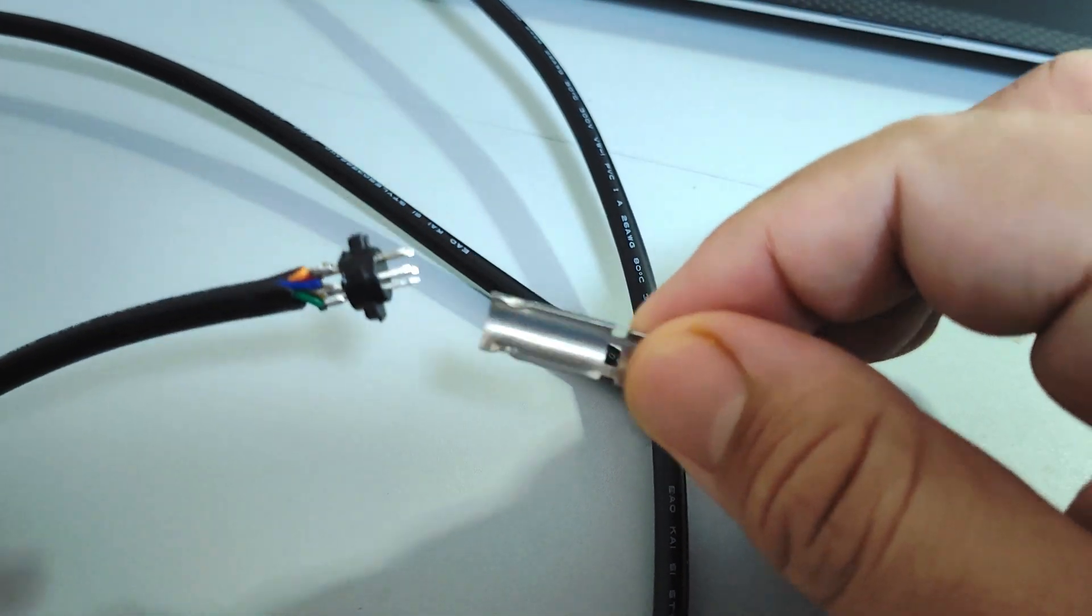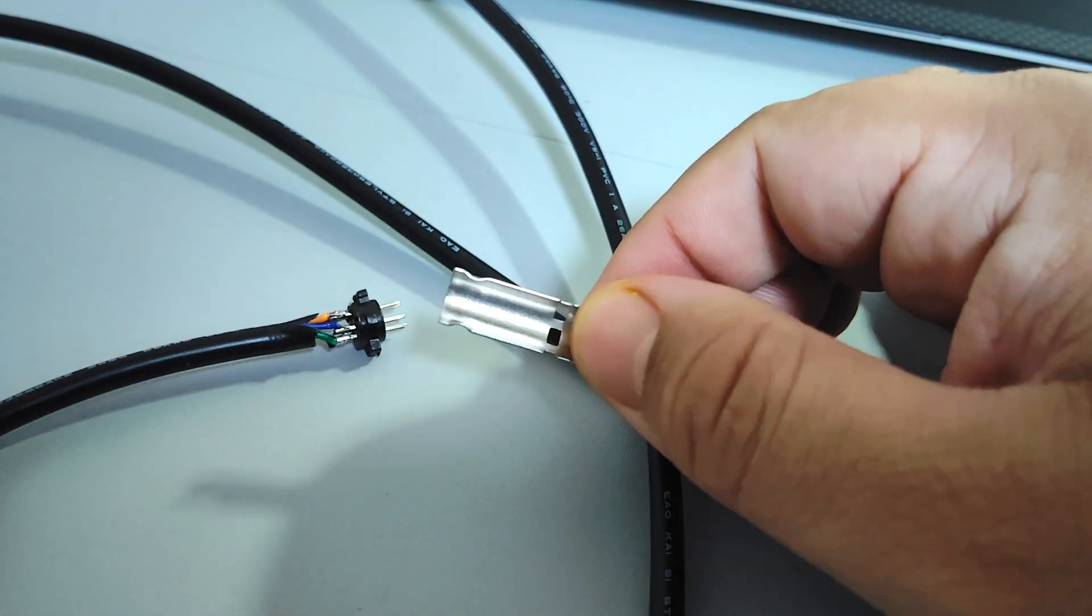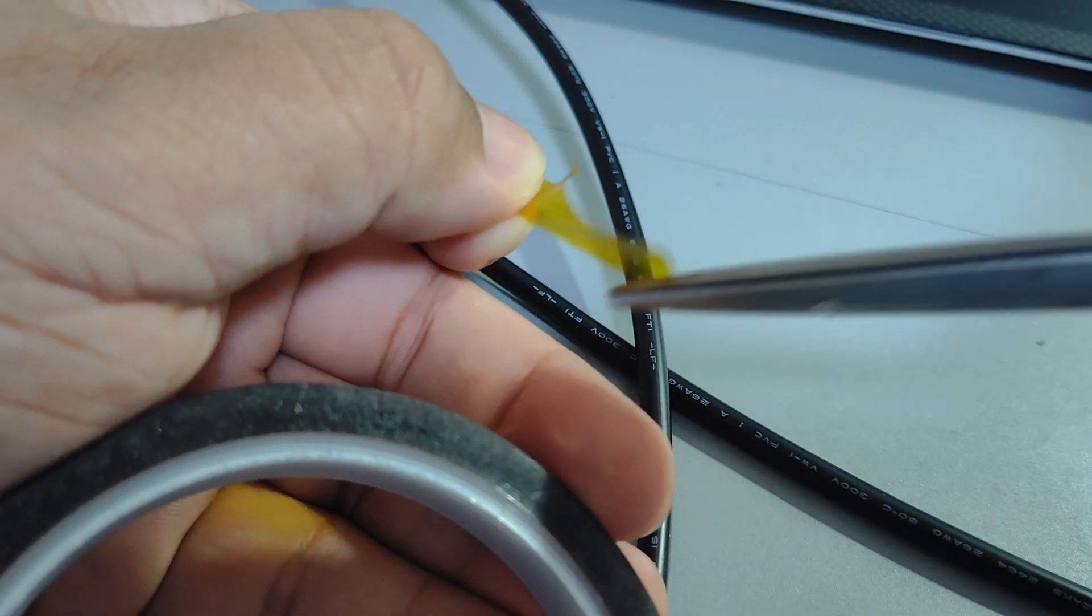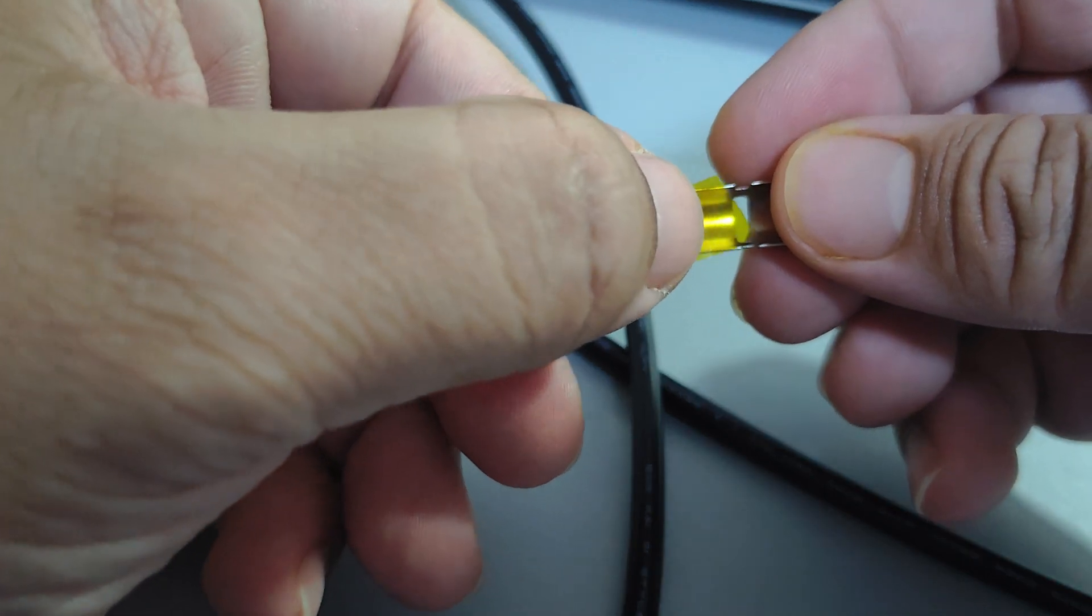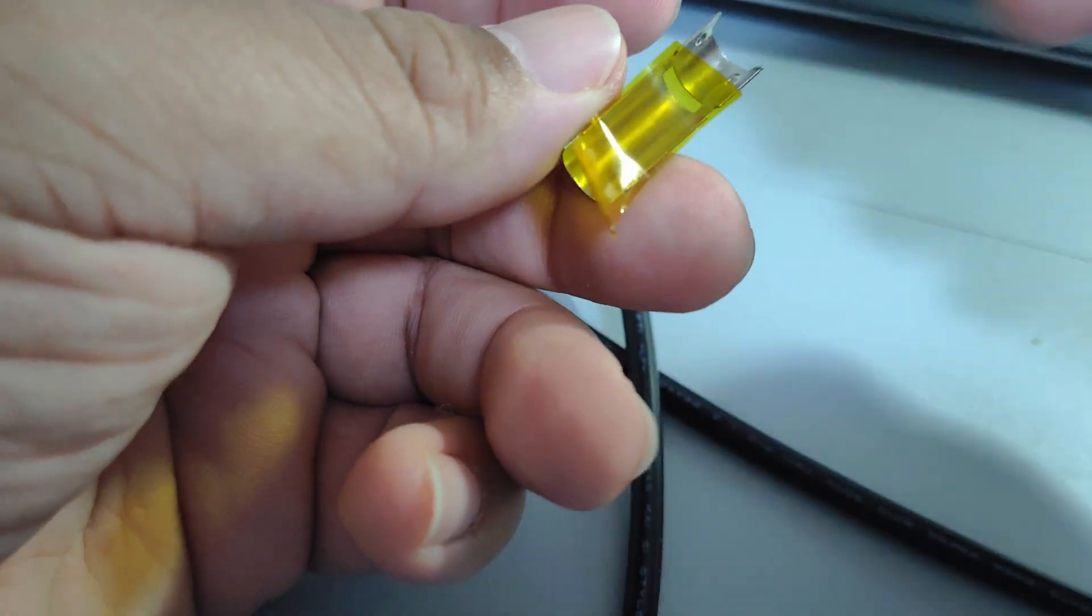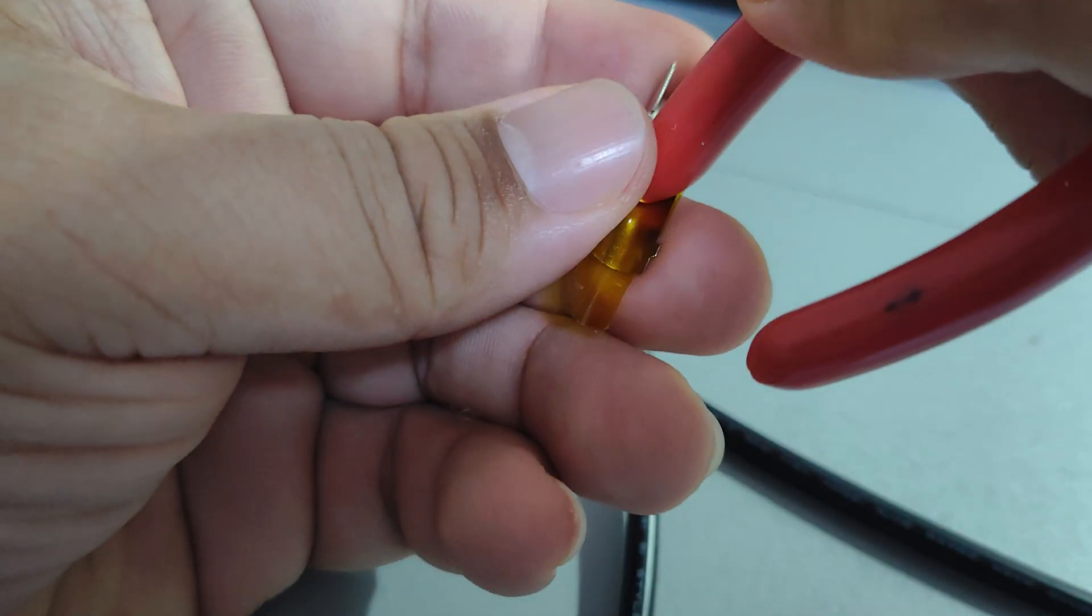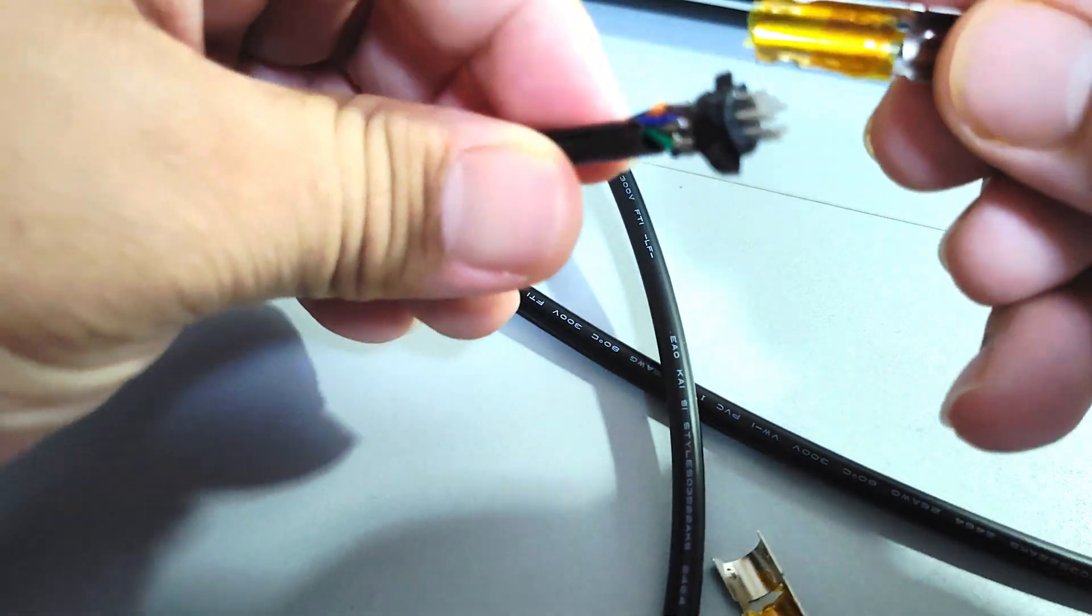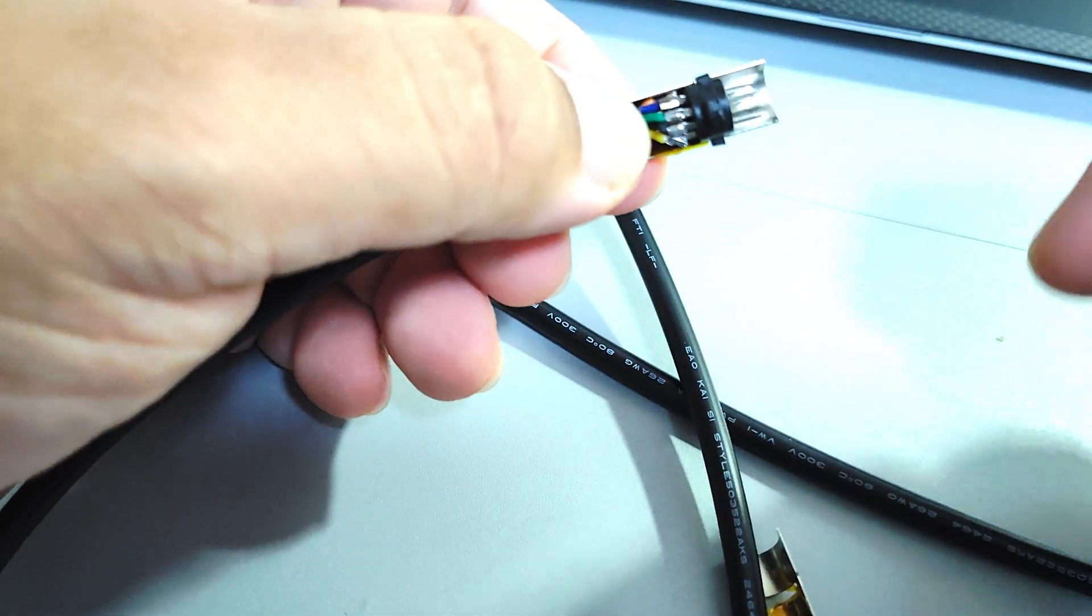I then started to assemble the connector. But then I realized that the shield is actually connected to the ground. So I thought it is better to use some Kapton tape to prevent it from shorting to the pins. I used a little bit of Kapton tape on both sides of the shields and then just reassembled the connector.